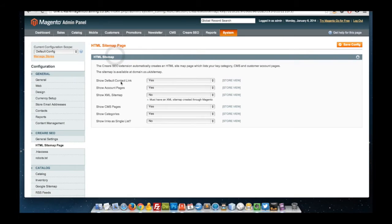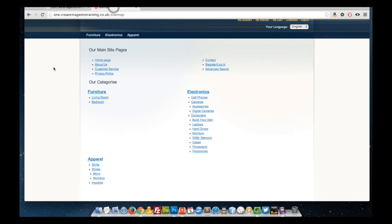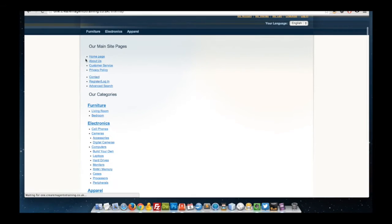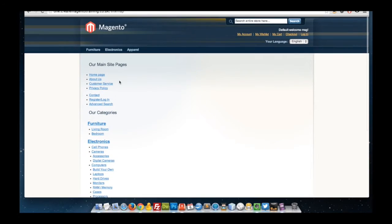There are configuration options within the administration panel underneath Career SEO and HTML site map page. Within this section, you can choose whether or not to show the default slash contact link, whether to show account pages such as login or my account, show the XML site map — although this is dependent on whether an XML site map has been created — whether to show CMS pages, show categories, and show links as a single list. Enabling that option changes the styles so that for a very big site, this page will just extend down.